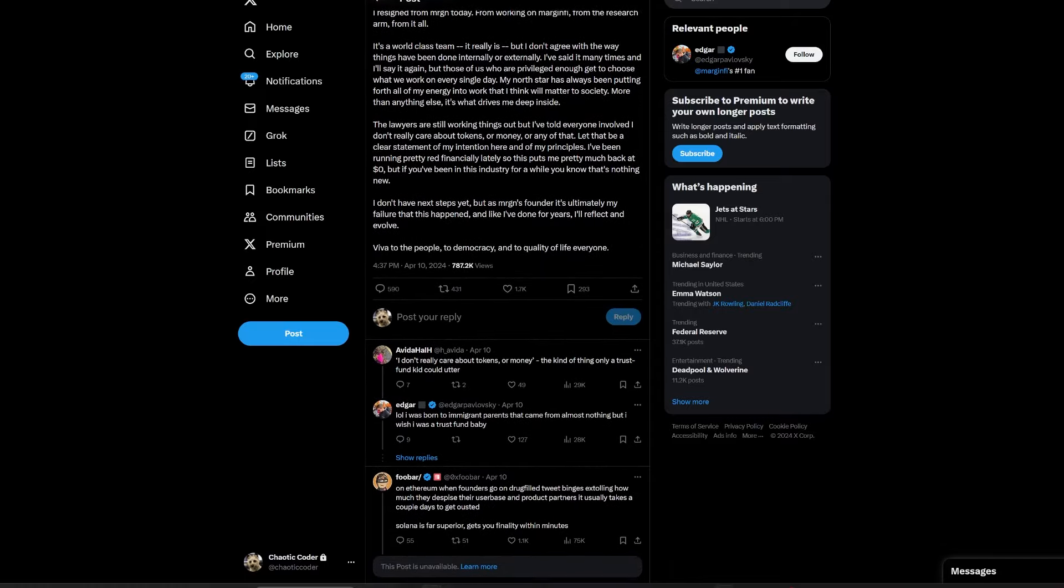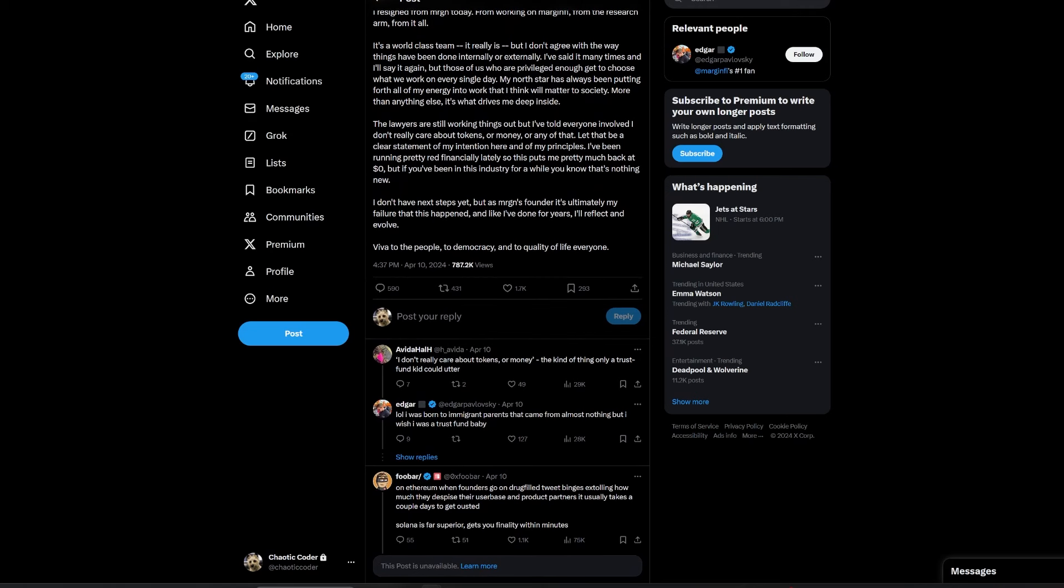MarginFi's total value locked has fallen more than 30 percent to $655 million on Thursday. Pavlovsky's resignation in an ex-post was attributed to personal reasons, as well as unresolved operational disagreements. The situation was further complicated by accusations from Solana staking pool Solblaze, which criticized MarginFi for mismanaging Blaze rewards tokens earmarked for users, leading to heightened community tensions.